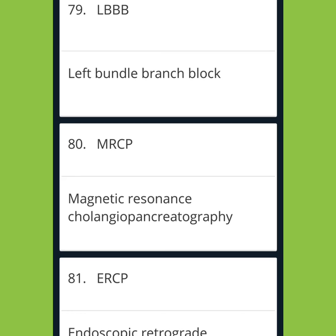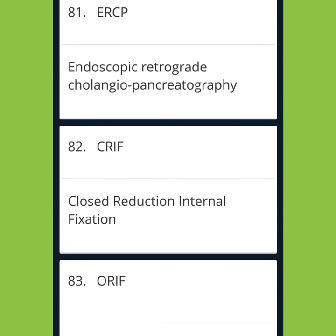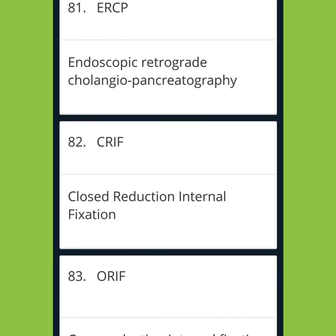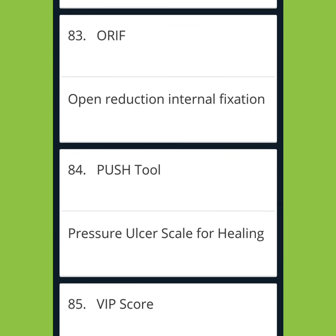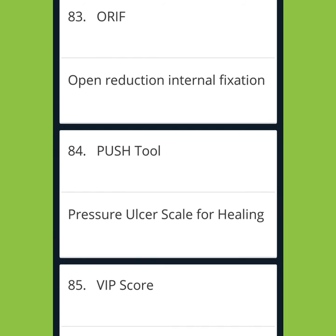LBBB: Left Bundle Branch Block. MRCP: Magnetic Resonance Cholangiopancreatography. ERCP: Endoscopic Retrograde Cholangiopancreatography. CRIF: Closed Reduction Internal Fixation. ORIF: Open Reduction Internal Fixation. PUSH Tool: Pressure Ulcer Scale for Healing.